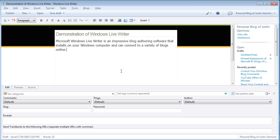For instance, if I was writing an article on the demonstration of Windows LiveWriter, which I will be for this video demonstration, I would put my title and then my introductory paragraph and then start writing on with Windows LiveWriter.